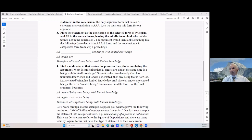Since only God has unlimited knowledge and God is not created, any being that is not God — that is, a created being — has limited knowledge. Since all angels are created beings, 'created being' becomes our middle term. The final argument: 'All created beings are beings with limited knowledge; all angels are created beings; therefore all angels are beings with limited knowledge.' That works.